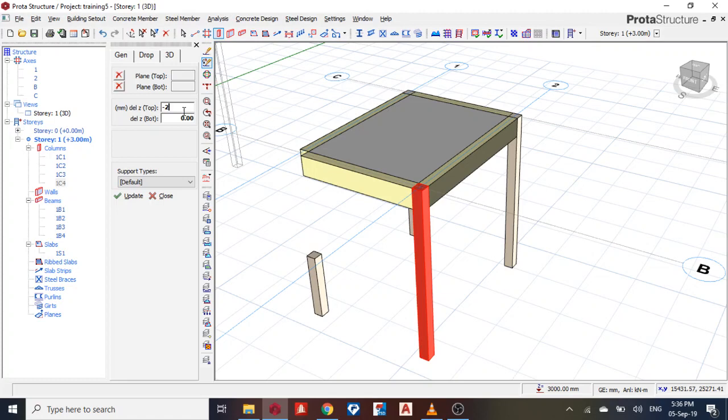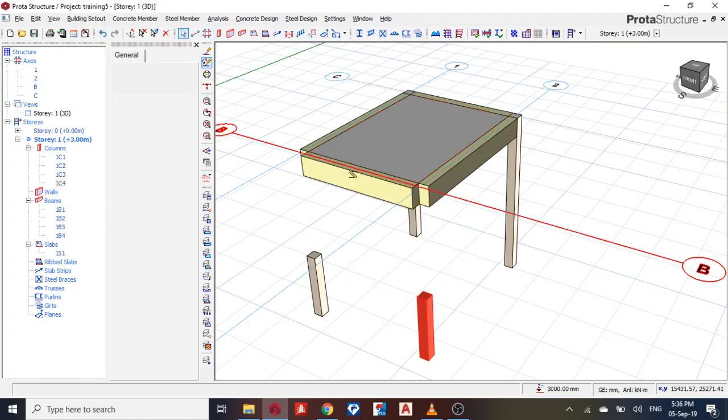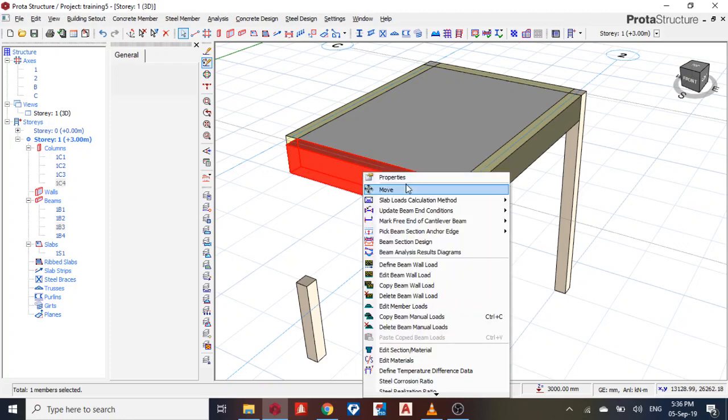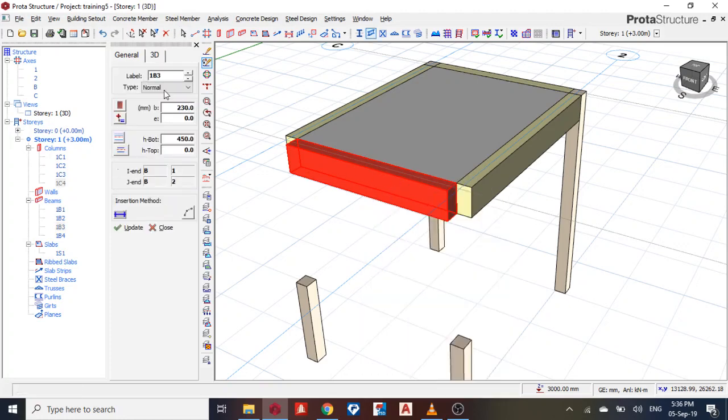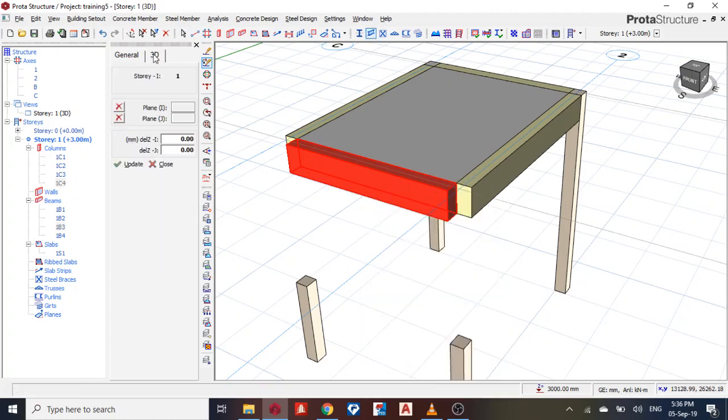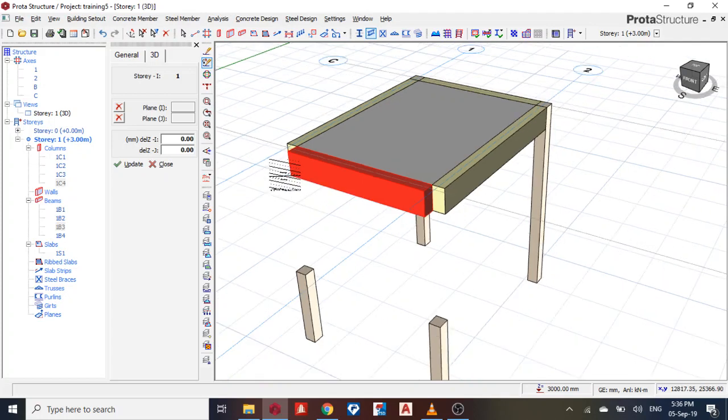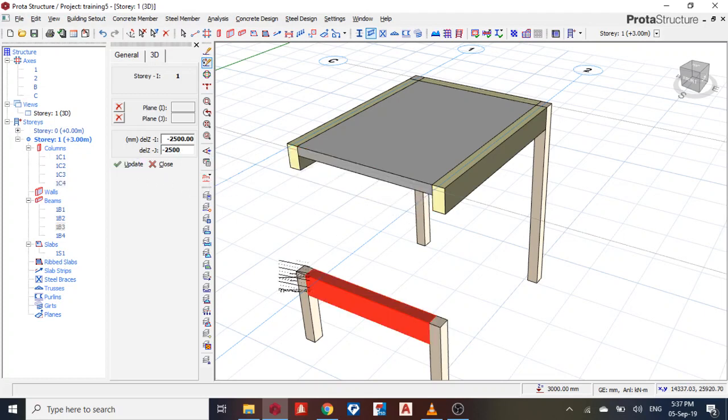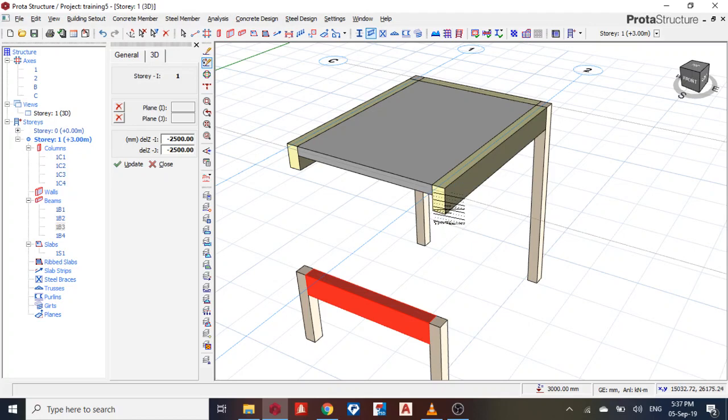Okay, so I want to bring this beam down. Right-click, property, come to 3D. Then my i is for the left-hand side, so my i will be minus 2500. You see it down, this is it down. Then for this beam, I'm going to drop this side only, so I click this beam.